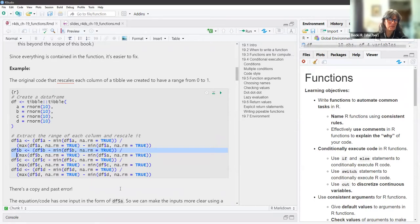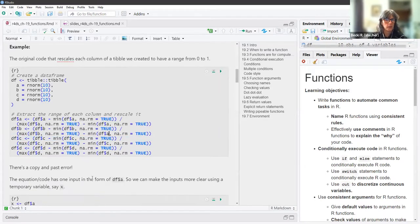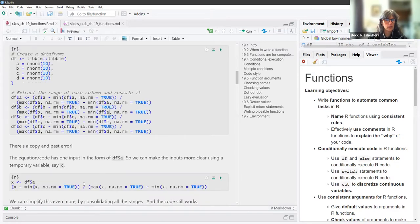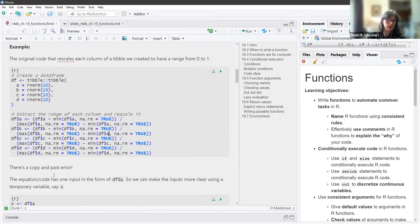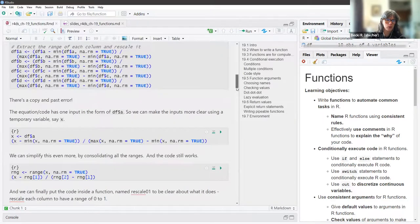You would change the vector names, but you can see there's a mistake here — we forgot the A, it's supposed to be a B. So the equation or code has one input in the form of data frame dollar sign A. We can make the inputs more clear using a temporary variable, say x. You can see that this definitely makes the code more readable.